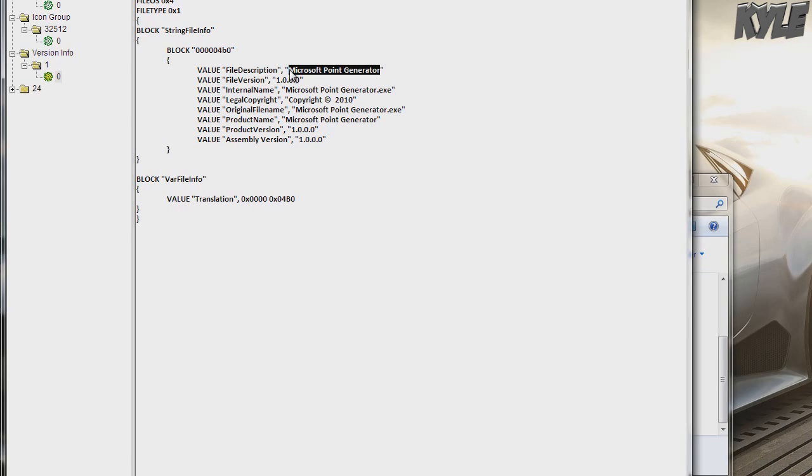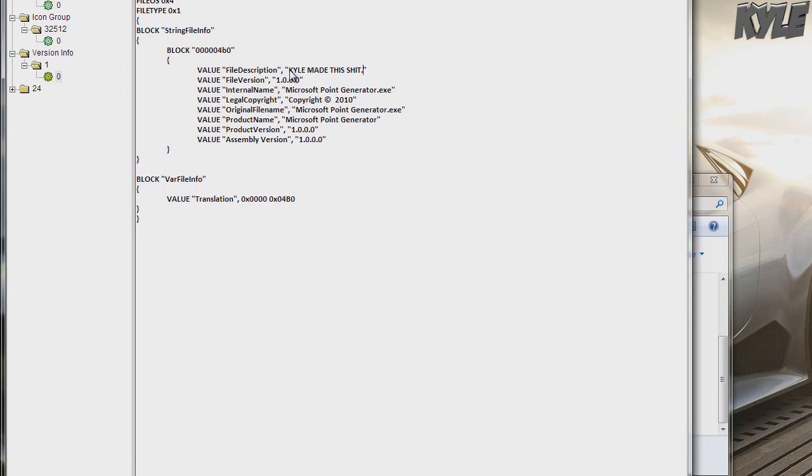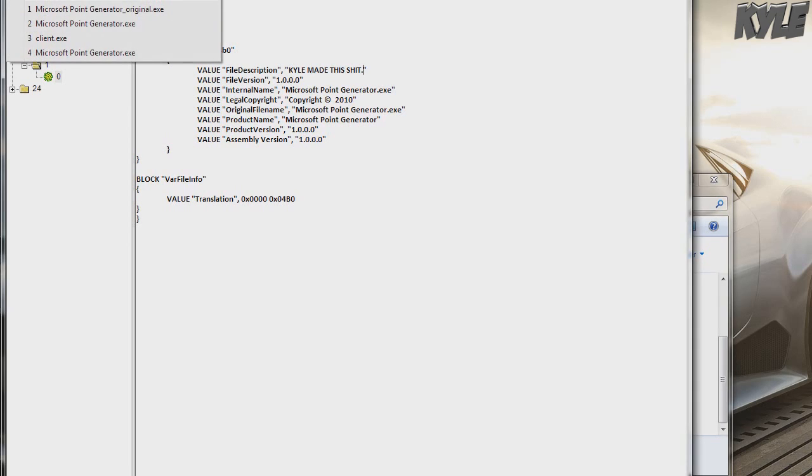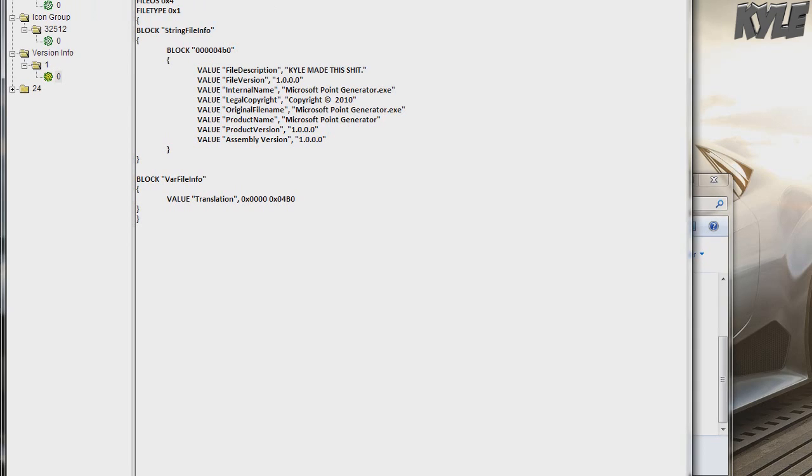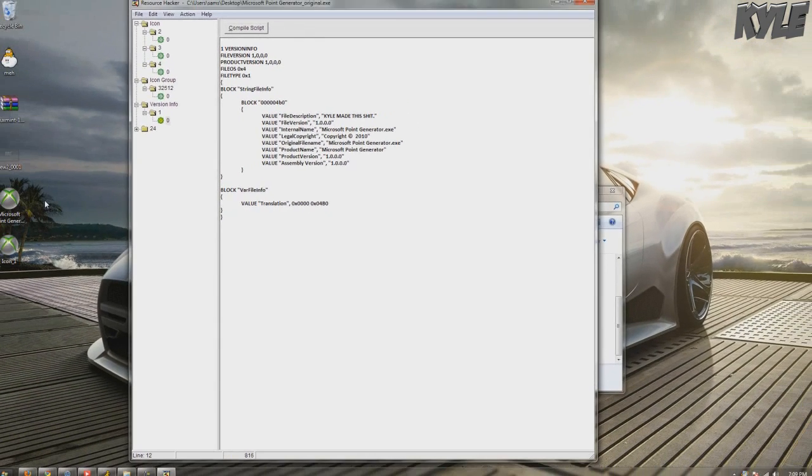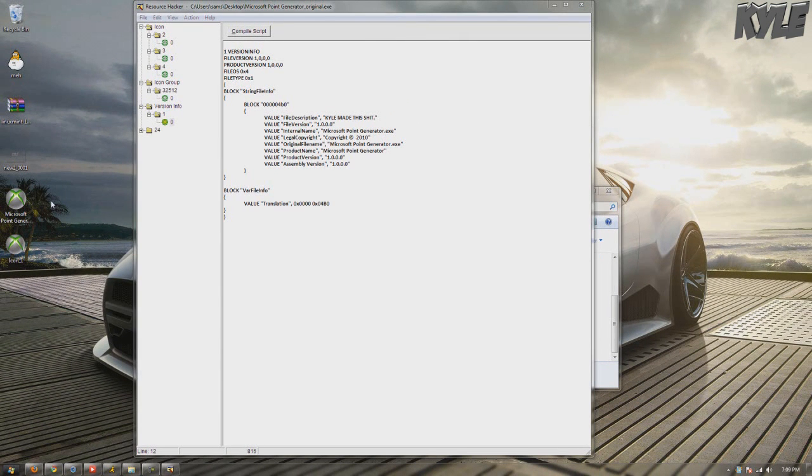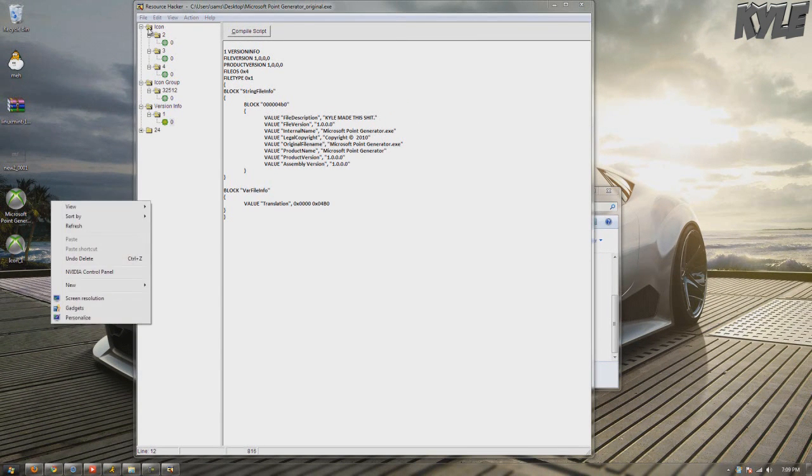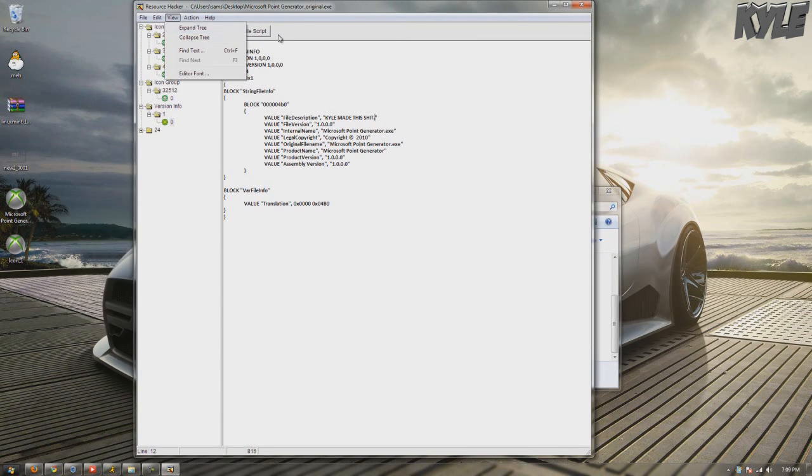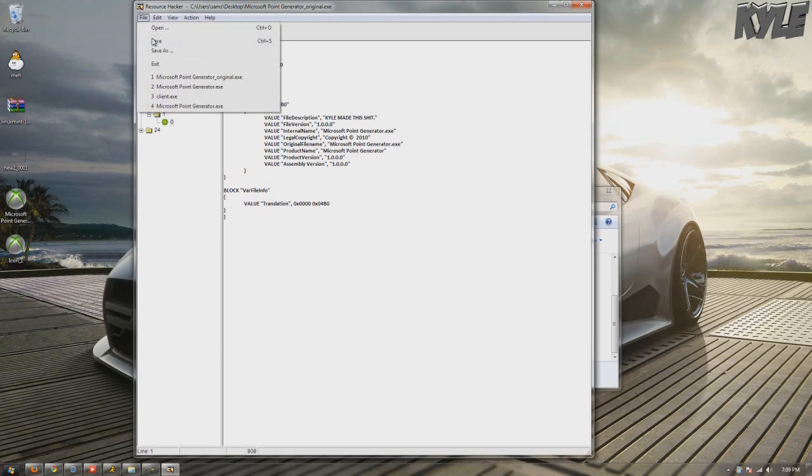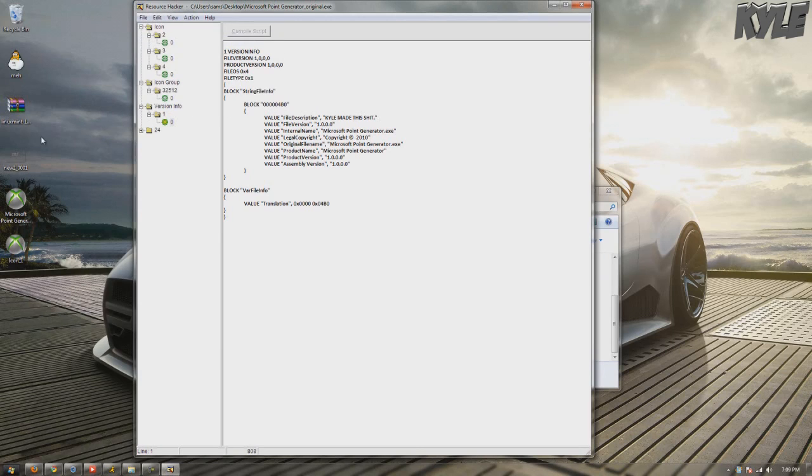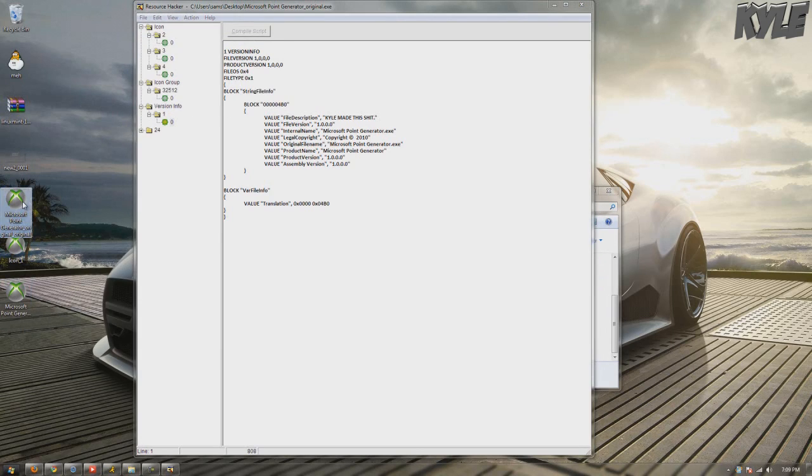Actually first I gotta compile this, then I hit save. I forget, but it'll give